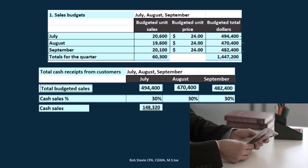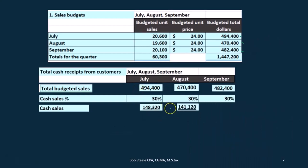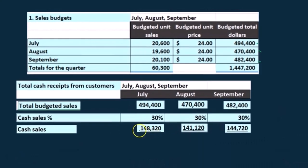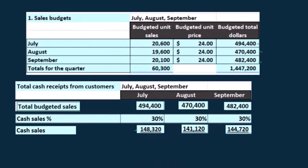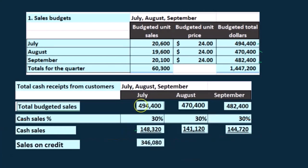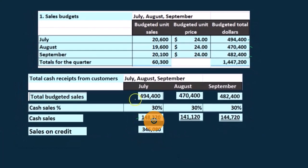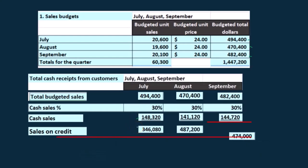The cash sales are $148,320, which is $494,400 times 30%. We have $141,120 and $144,720 for the other months — these are the cash received for sales made in that month. Sales on credit would be $494,400 minus $148,320, or equivalently, the total times 70%, since 100% minus 30% cash gives us 70% on credit.